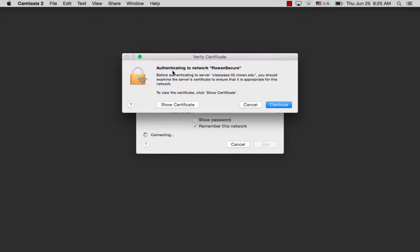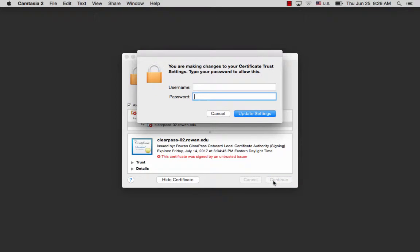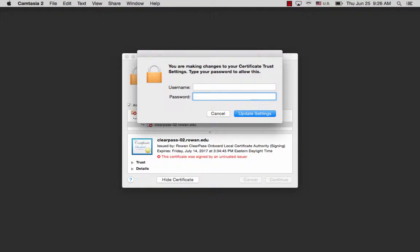Once you join the network, it will ask you to authenticate. Your computer may or may not ask you to type in your computer login and password depending on your security settings.